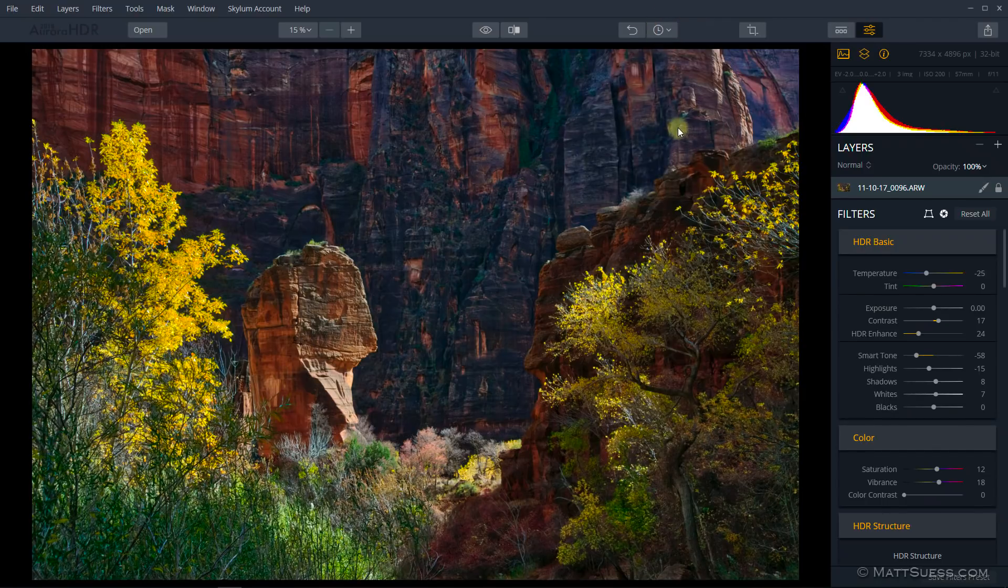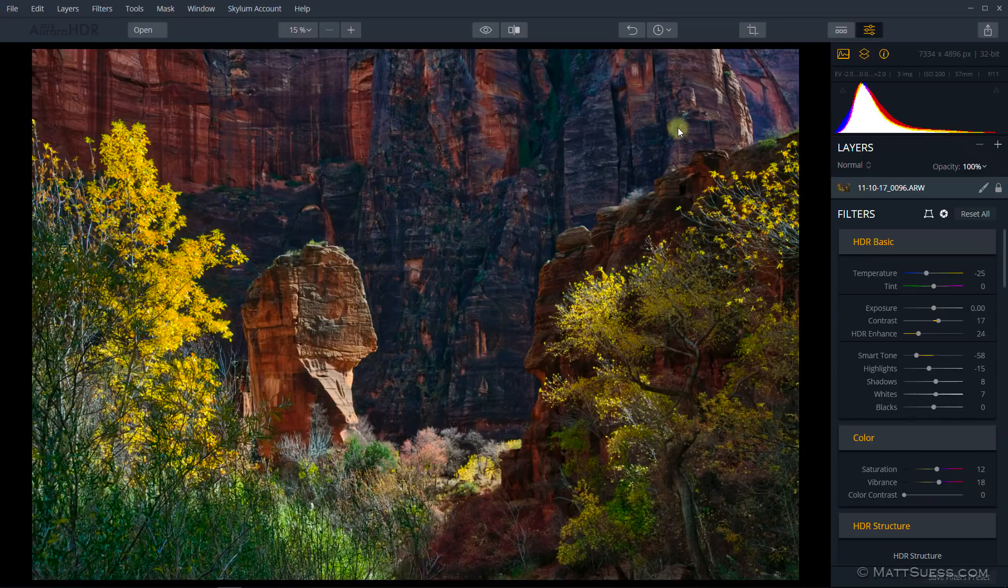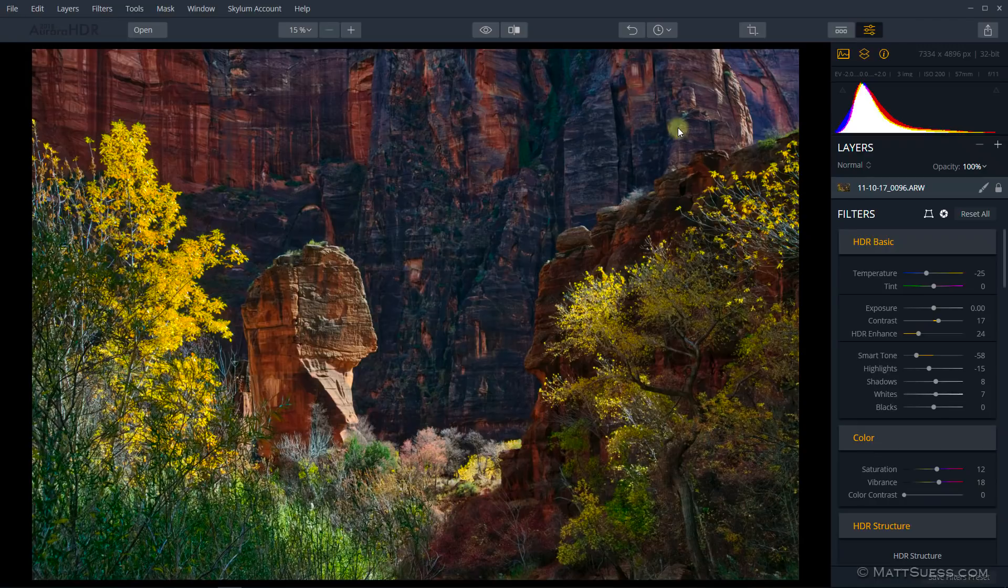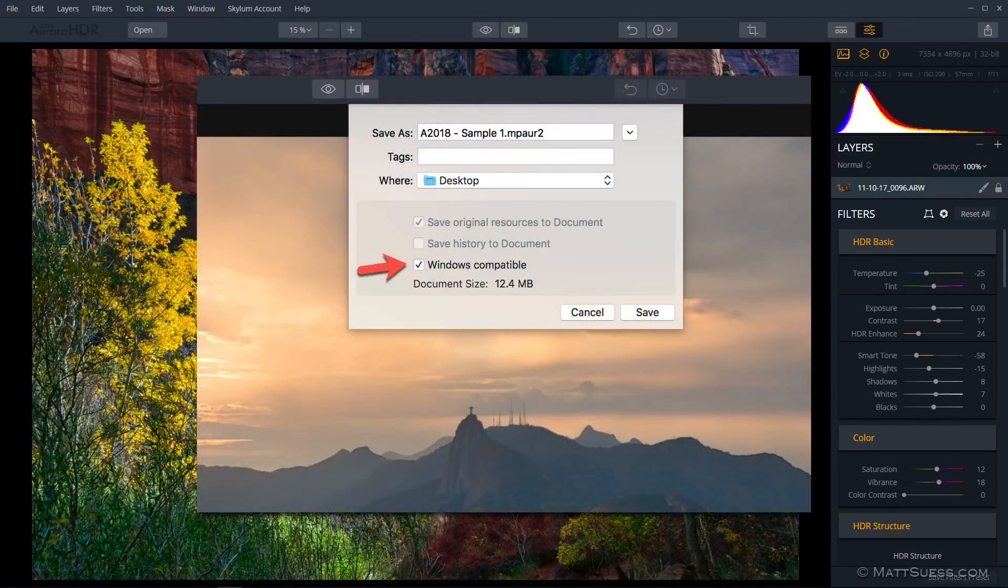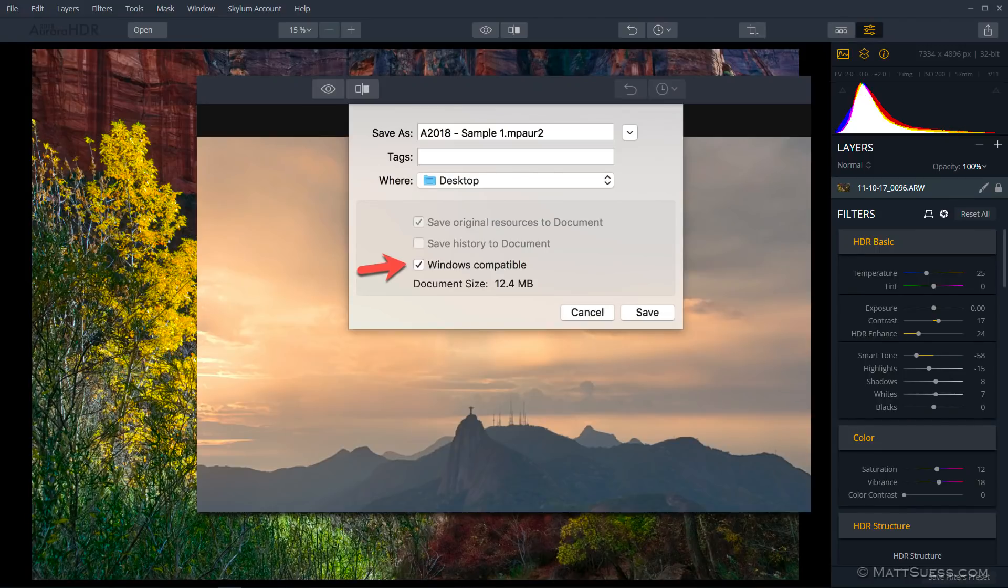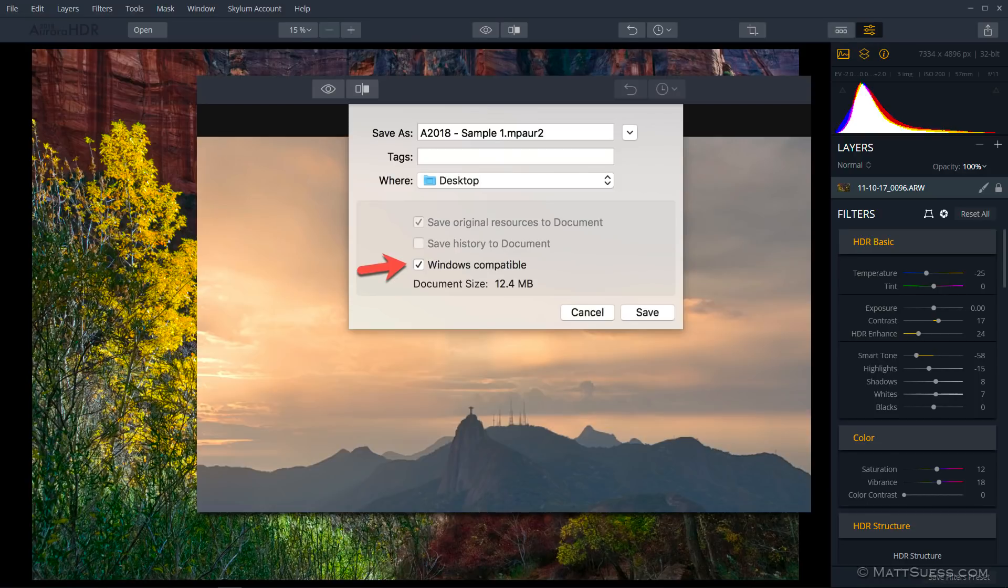Now this .mpaur2 file is compatible with Macs. If you're on a Mac and want to have your proprietary file format compatible with Windows, when you do File and Save on the Mac, there's going to be a checkbox that you're going to want to click on to make it Windows compatible. It's not going to save the history to the document, just like the Windows version, but it will save your original files.